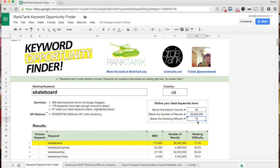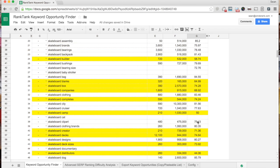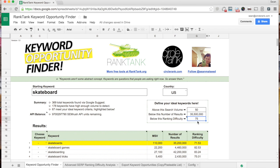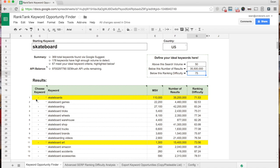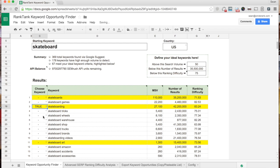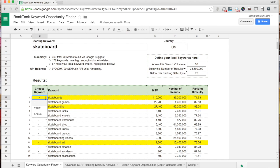Using these parameters, I've got a pretty big list of skateboard keywords that kind of match my ideal keywords. You can use the choose keyword column — say I wanted to add this keyword. If I select true, it's going to highlight that and choose that keyword and keep that in my list. And if I don't want this keyword — SEMrush says ranking difficulty is kind of low, but I know it's too broad — so I can set it to false and take it out of my list.